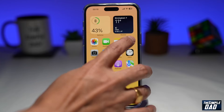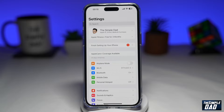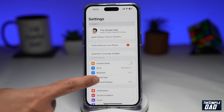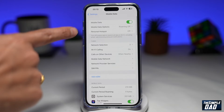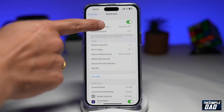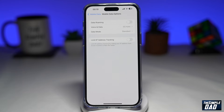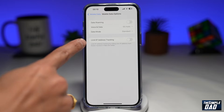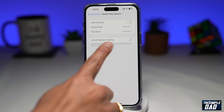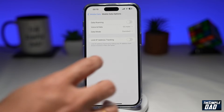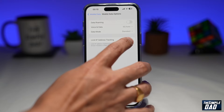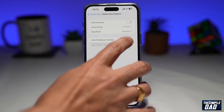Go into Settings, then tap on Mobile Data, then tap on Mobile Data Options. Next, find Limit IP Address Tracking. On this option, enable it by toggling it to the right-hand side.